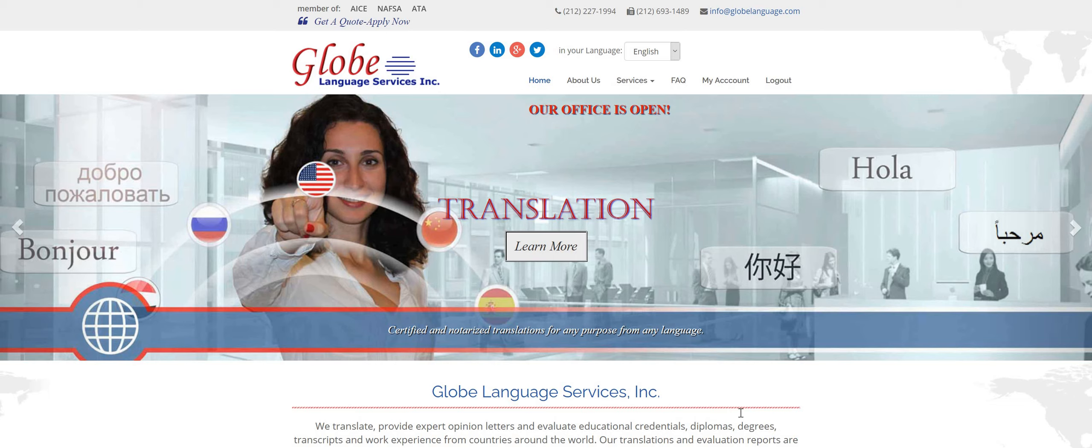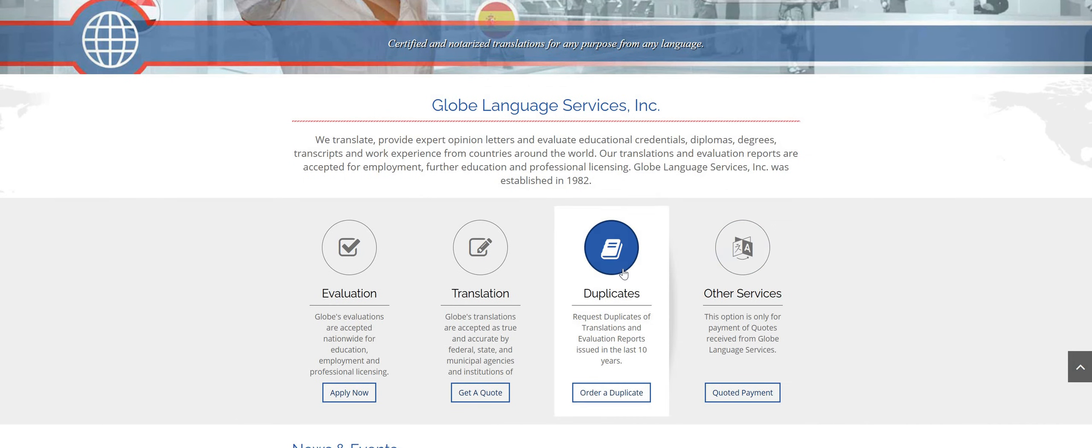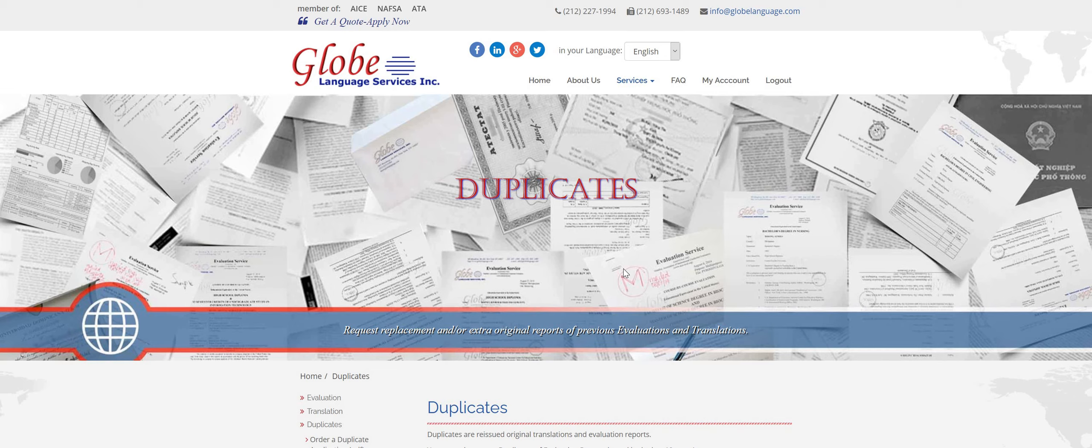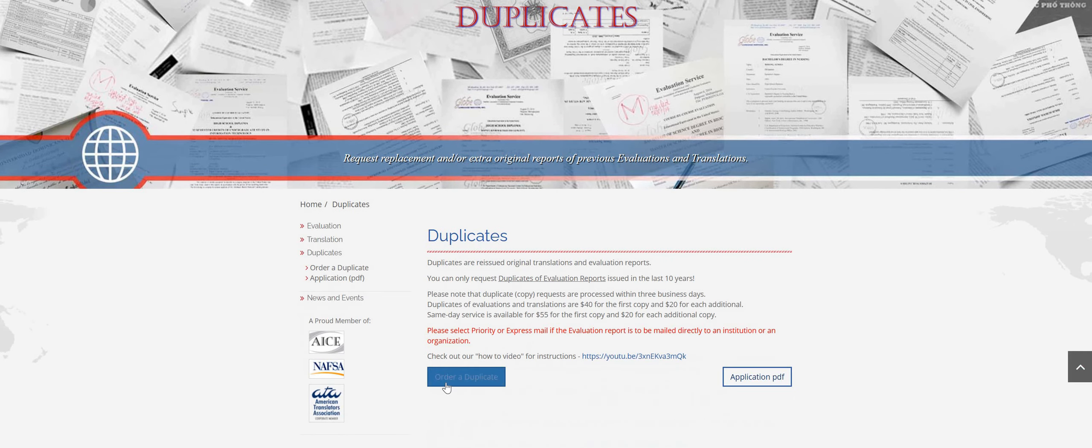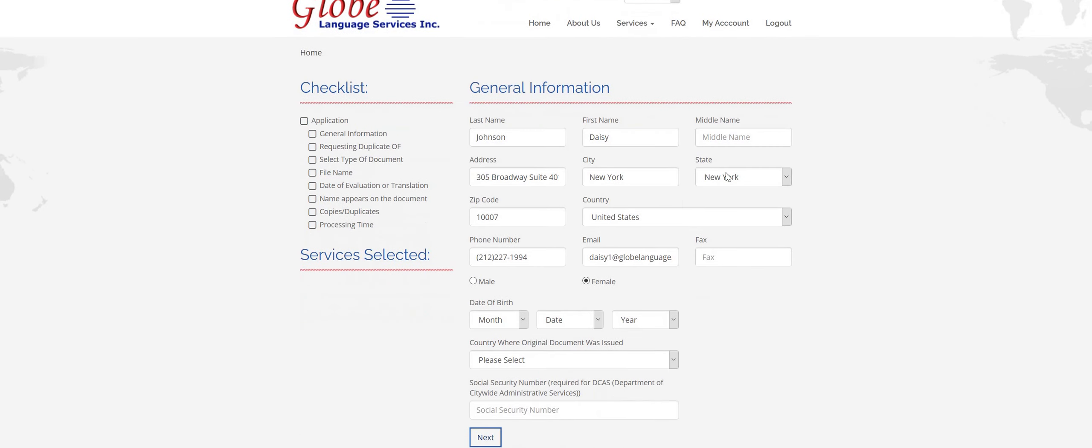First, you have to go to our website at www.globelanguage.com, and we'll link it down below. Scroll down and click on the duplicates tab. Click on order duplicate, and then this is our order form.